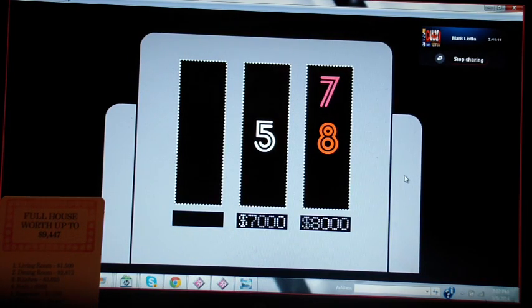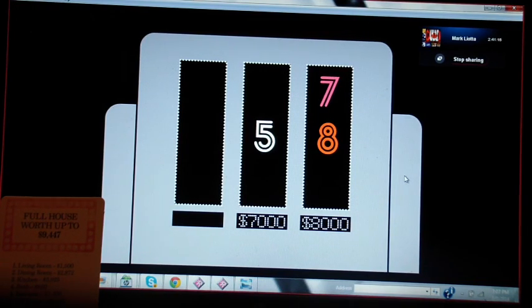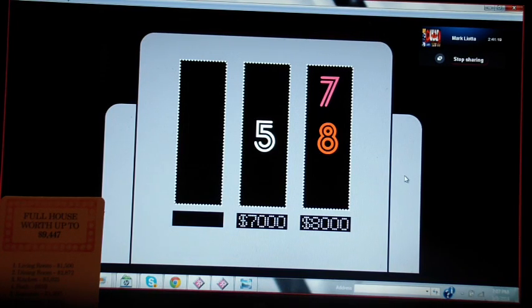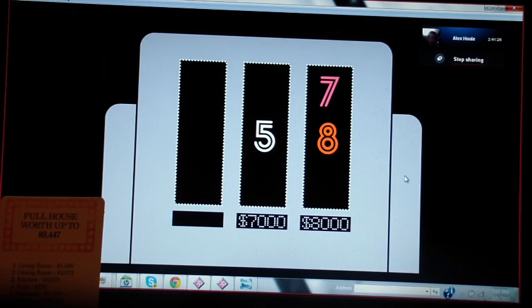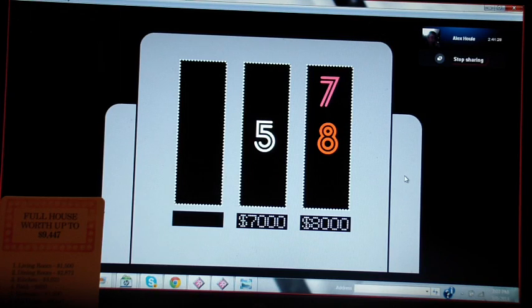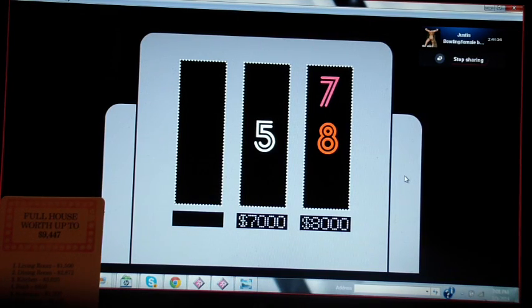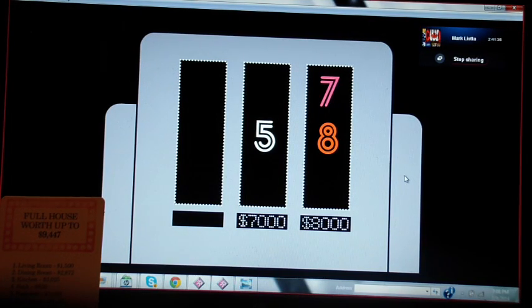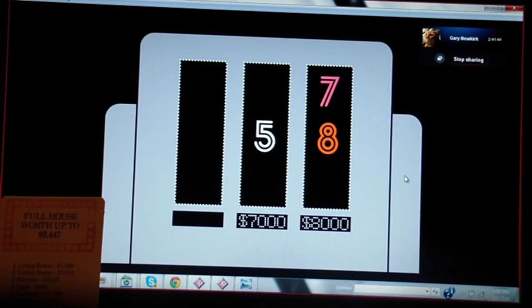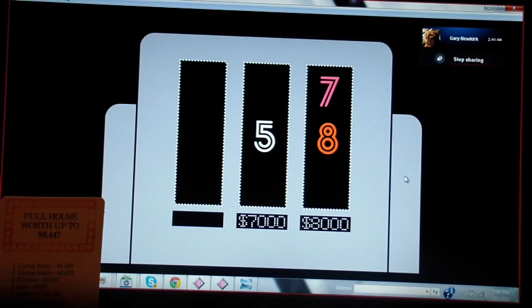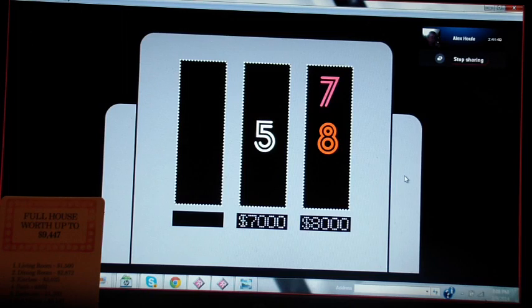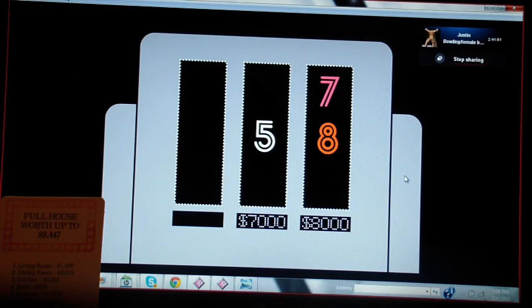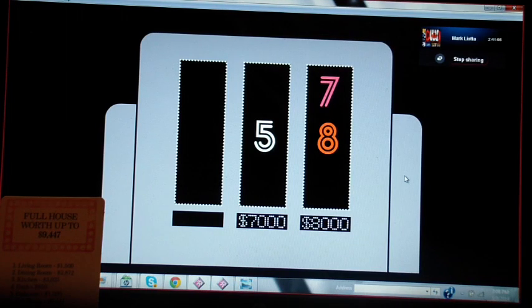If you roll a one, you will get a living room worth $1,500. You roll a two, it's a dining room worth $2,872. Roll a three, it's a kitchen worth $3,025. Roll a four, you'll win the bathroom worth $850. Roll a five, it's $1,200 worth of bedroom equipment. And if you roll a six, you'll win everything in that house worth $9,447. All right, let's do it. So just tell me when you want me to roll the dice, and we'll see what you're going to win.